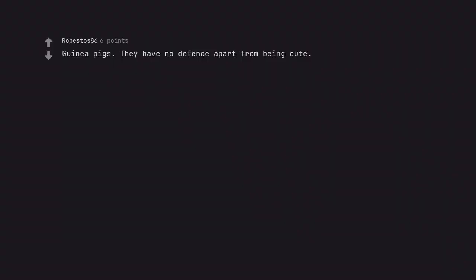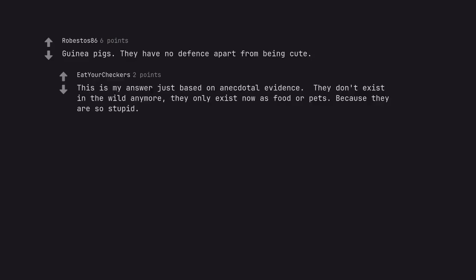Guinea pigs. They have no defense apart from being cute. This is my answer just based on anecdotal evidence. They don't exist in the wild anymore. They only exist now as food or pets, because they are so stupid.